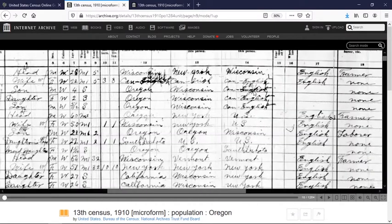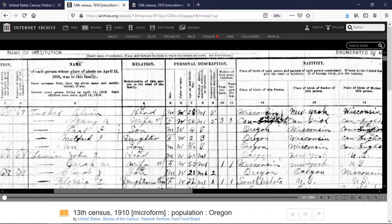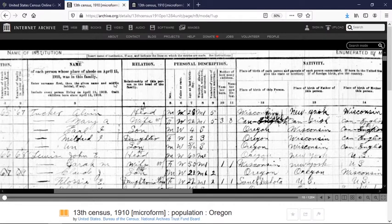That's the basic information you're going to find on the 1910 census. Different censuses have different questions, so it's really important to look at the column headers at the top to understand what they're talking about. You can access all of this census information for free through the Internet Archive. However, it's a lot of work to find somebody if you're looking for a specific individual, so we're going to look at a couple of sites you can use for free to search for individuals.